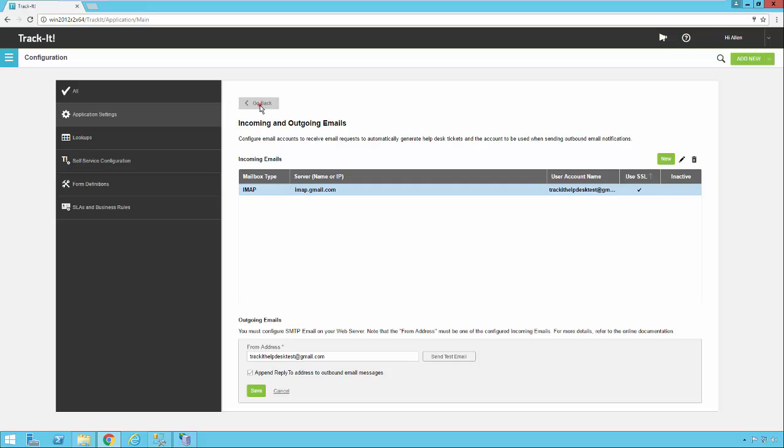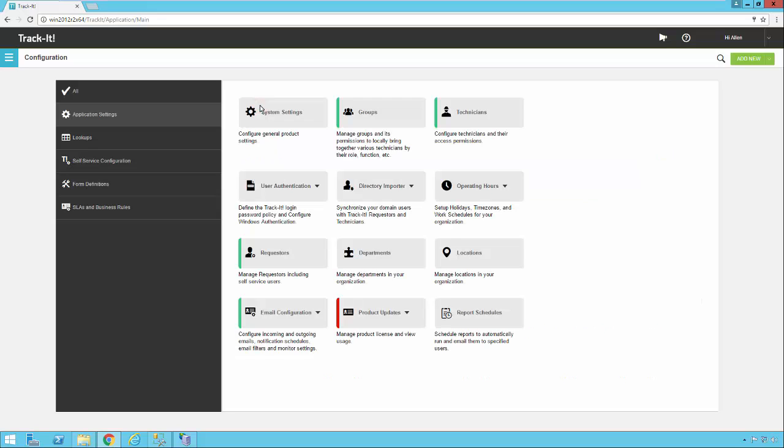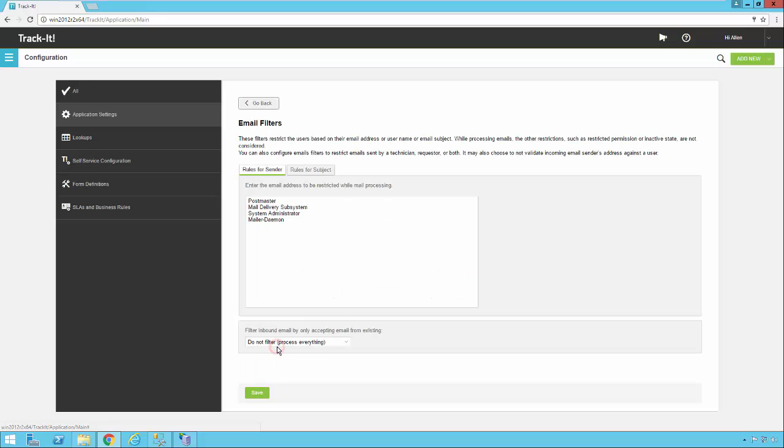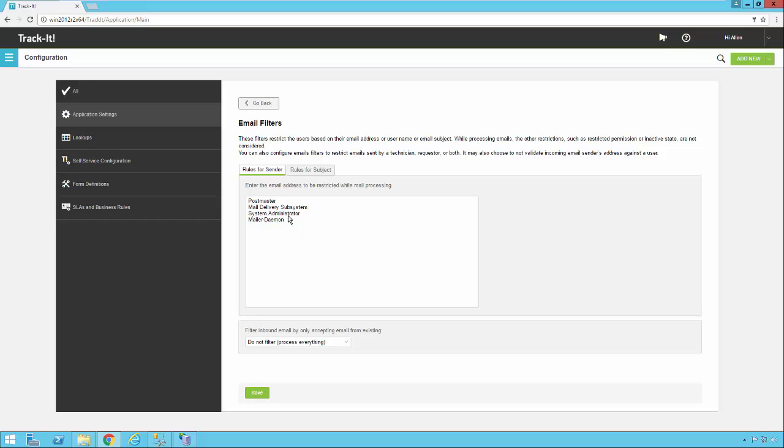The next thing you might want to look at under email is email filters. Go ahead and select that. These are some built-in email rules that will filter out certain emails from being processed. So there are rules for the sender and rules for the subject. So here for the sender, if it's from Postmaster or Mail Delivery Subsystem or one of these types of things, it's probably an undeliverable email that got bounced back. It's probably something that TrackIt sent out and went to an invalid address, and it can't be processed. So you can add things to this or remove them from here, however you see fit.